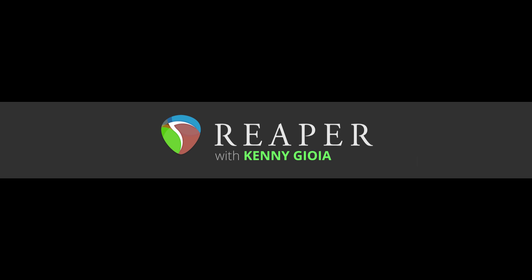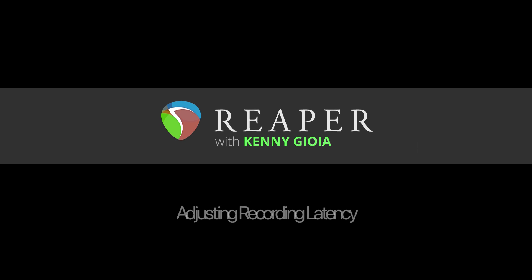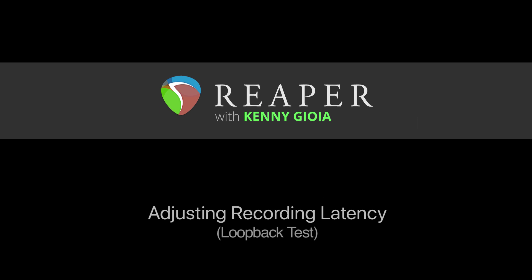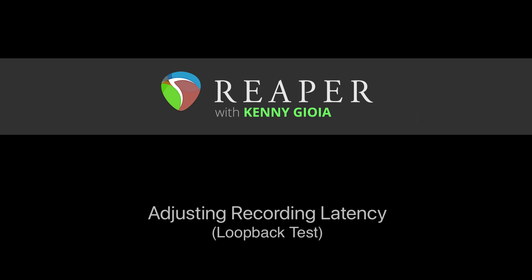Hi, I'm Kenny Gioia. Welcome to another one of my tutorials. In this video, I'm going to show you how to adjust recording latency using a loopback test in Reaper.